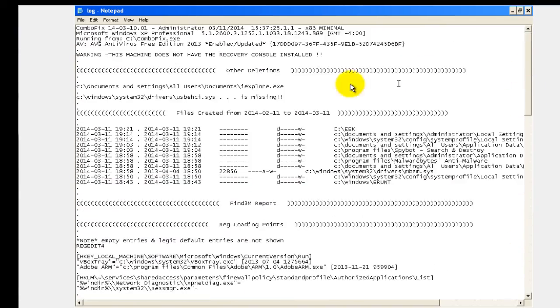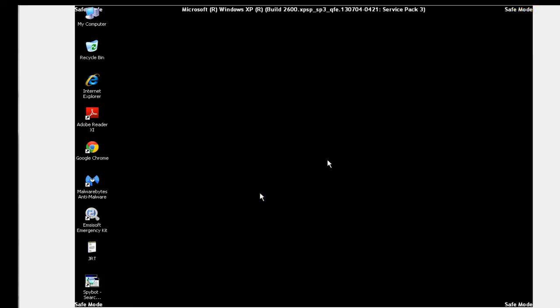You can just look through the report, see what it's deleted, see what other things it found. And that's basically it.